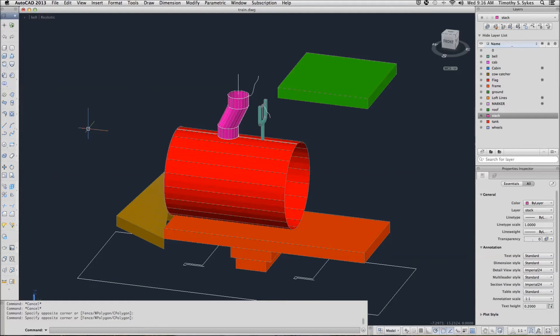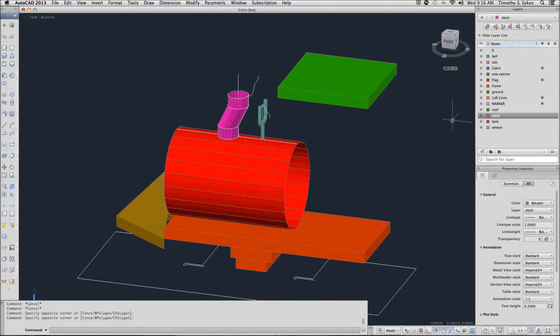This is a combination of two exercises: exercise 33-2-3a using RevSurf and 33-2-4a using EdgeSurf. I am in my train drawing file in the Steps Lesson 33 folder. It has been completed to this point. We are in the Bell view and our stack layer is current.